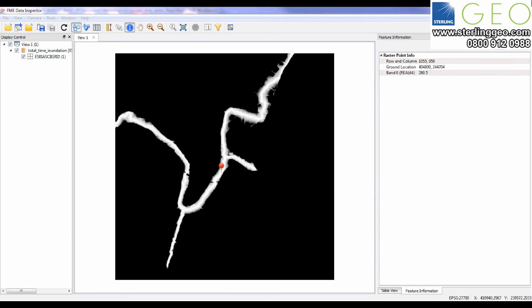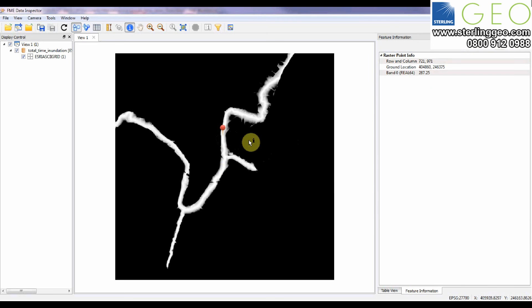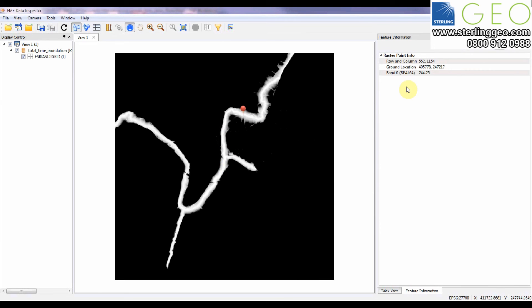I've got two ESCII grid files, one showing the initial time of floodwater inundation and the other showing the total time of inundation. Each pixel value in the grid represents the time in hours. You can see here if you click around the time in hours changes.